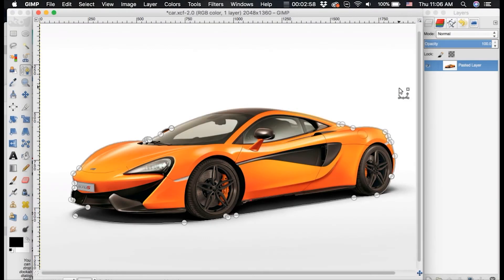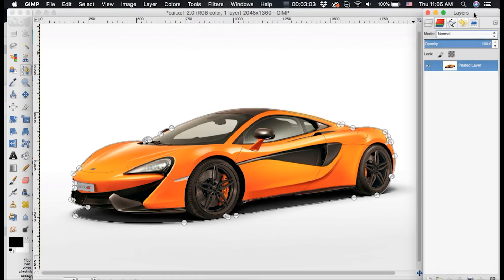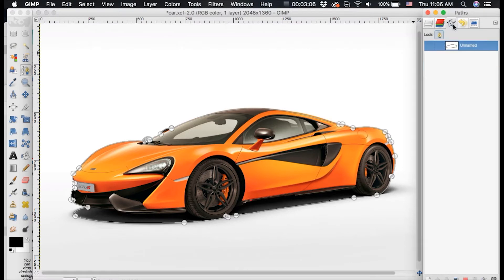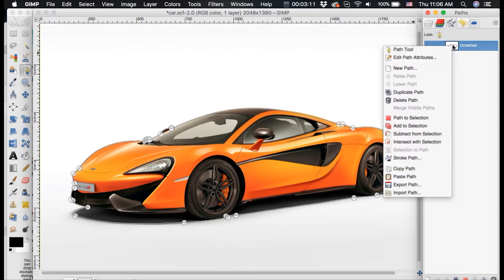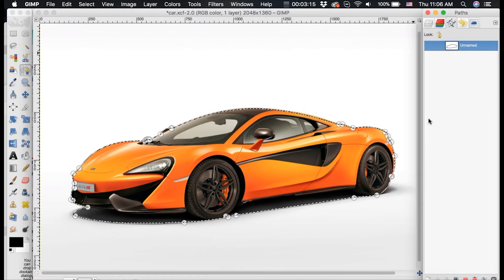Now I've completely traced this car in the pen tool and I want to go over to my layers dialog over here on the right. And I want to go over here to this paths tab. And I want to right click this path that I've created and select path to selection.